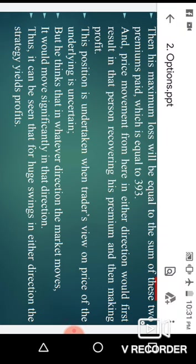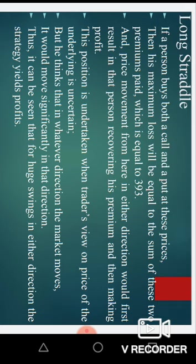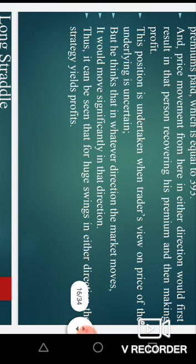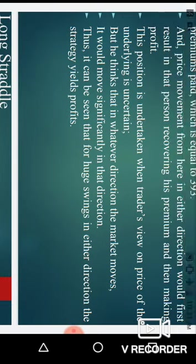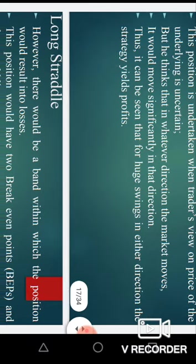This position is undertaken when the trader's view on the price of the underlying is uncertain, but he thinks that in whatever direction the market moves it would move significantly. Thus for huge swings in either direction, the strategy yields profits.